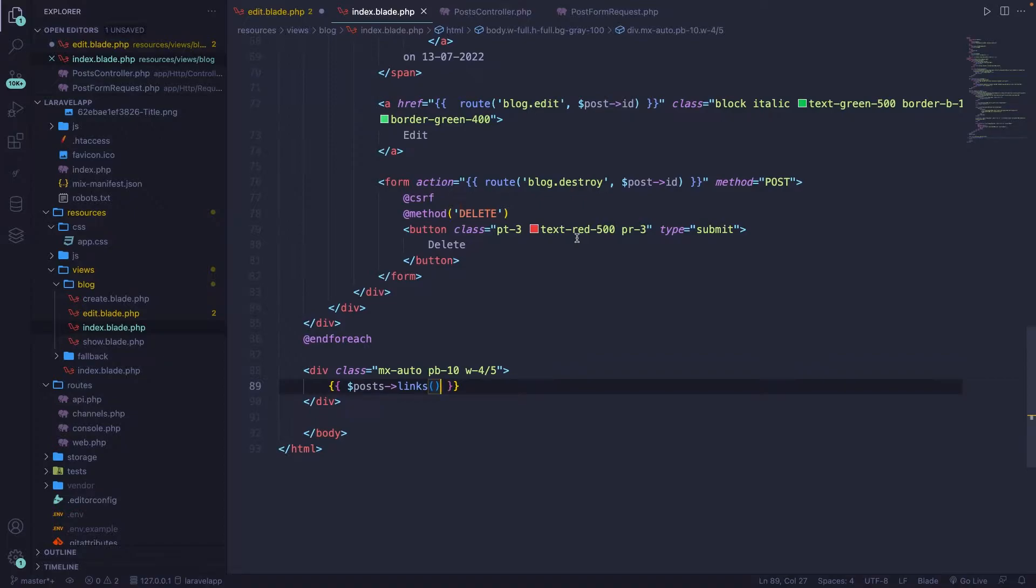When working with a relational database model, tables are related to each other. Eloquent provides a very powerful tool which makes the process of relating database tables super easy.